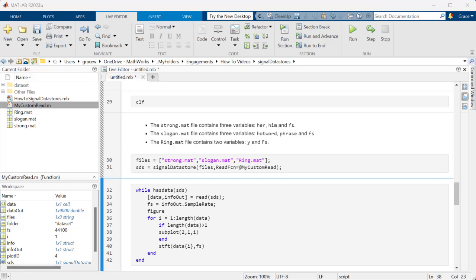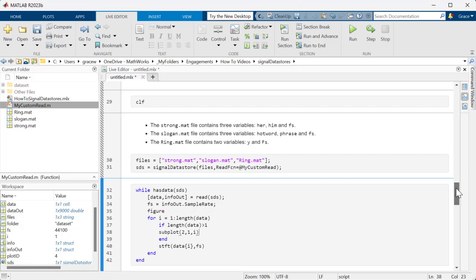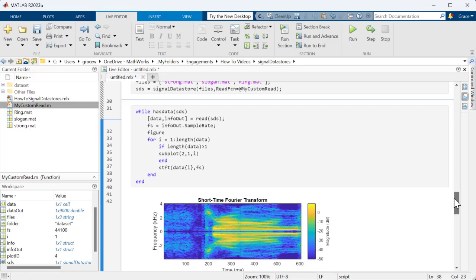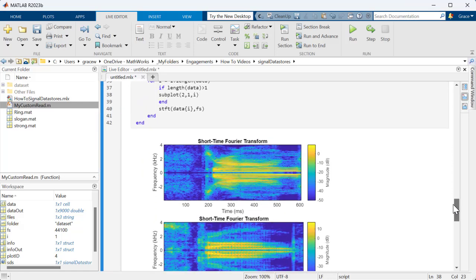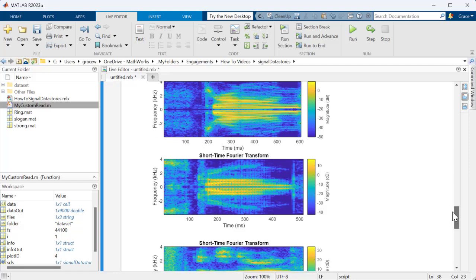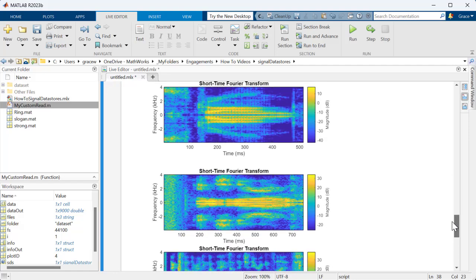Now we can just loop through each of the signals, and work with them as usual. Here, I plot the short time Fourier transform for each signal.